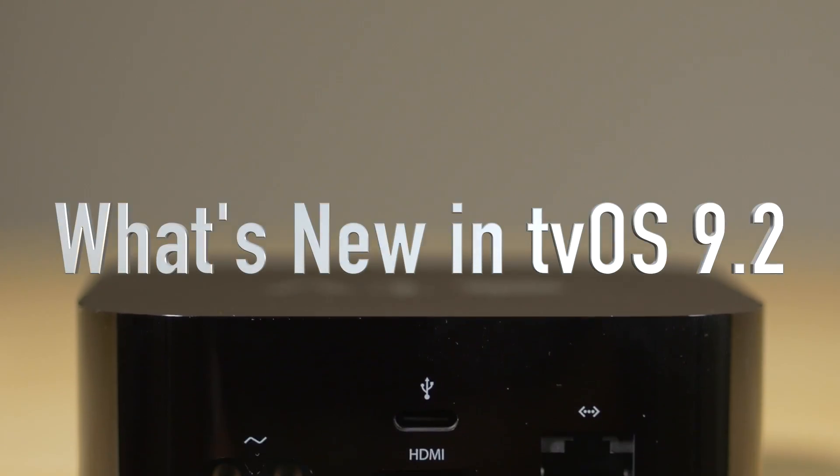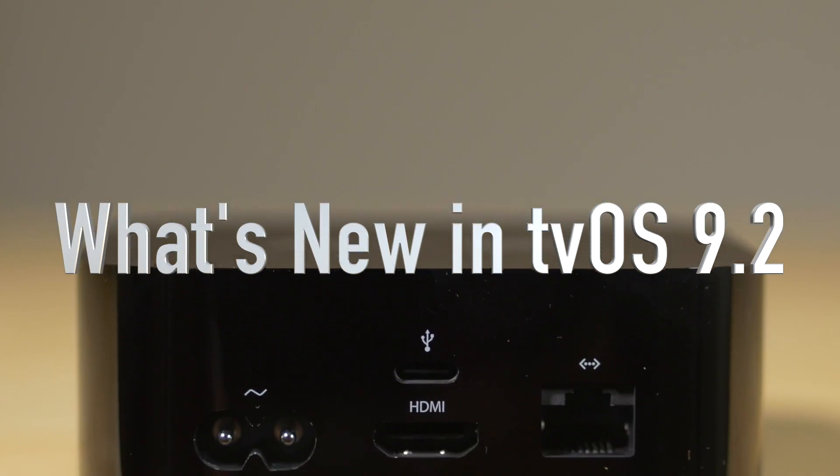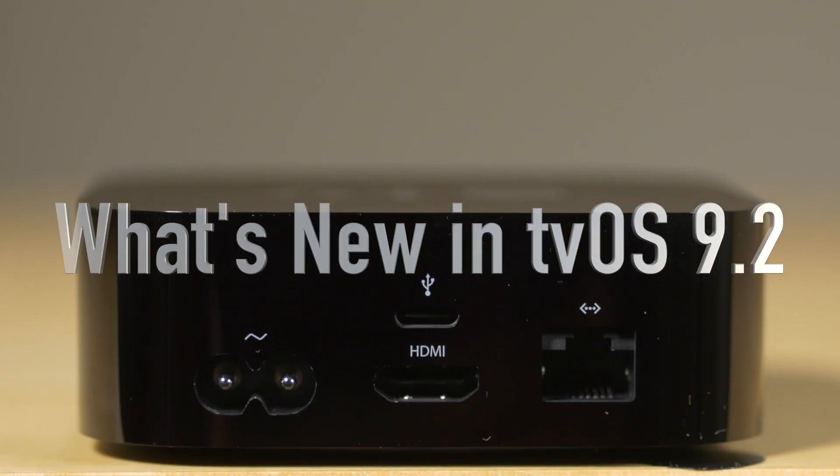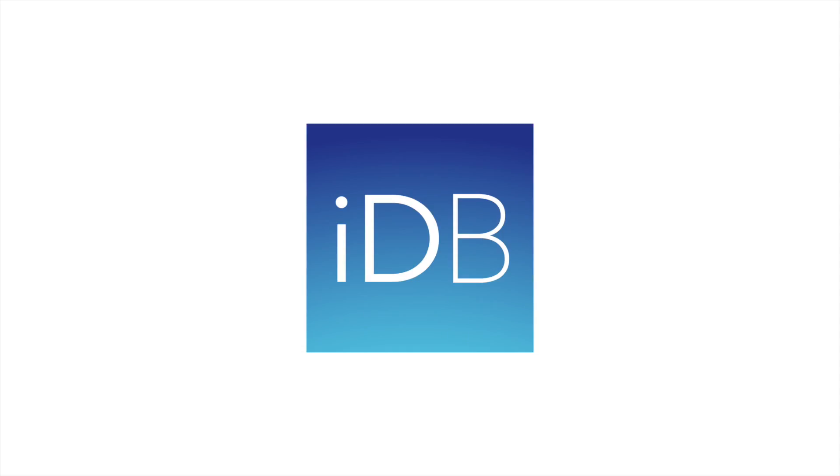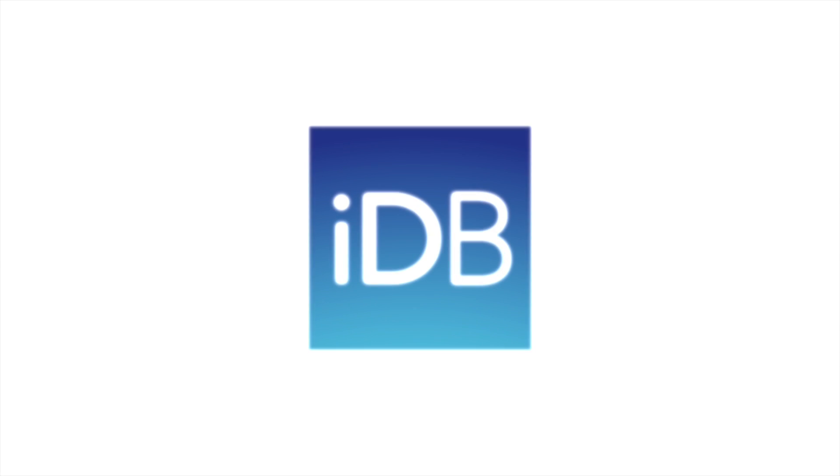What is up ladies and gentlemen, let's talk about what's new in tvOS 9.2 beta 1.